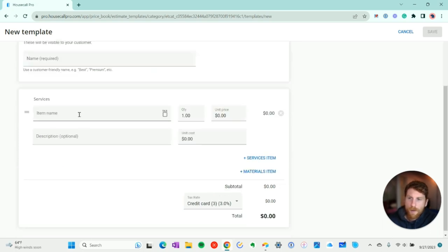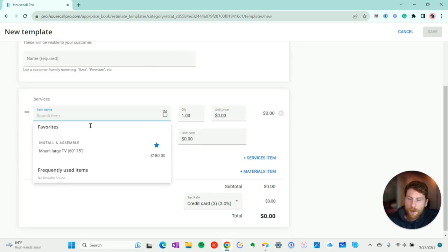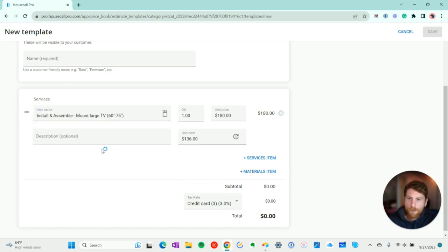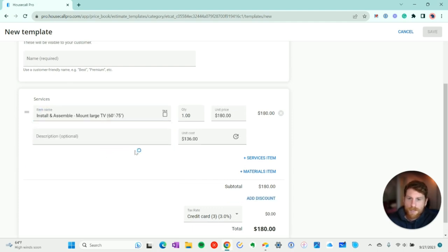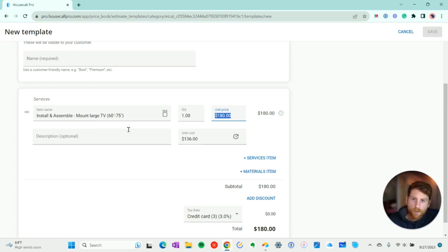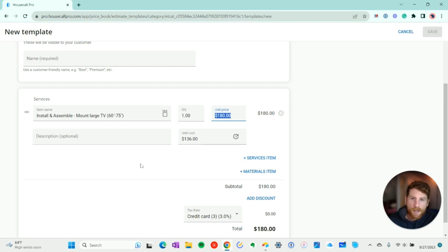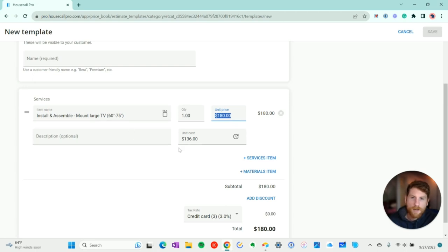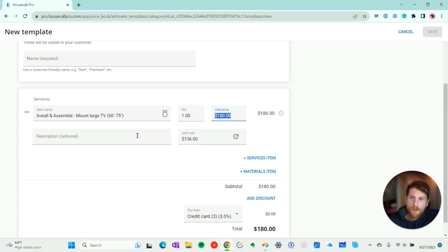So continuing on, we have services. You can pull services directly from your price book and there is a synchronization between the price book line items and your estimate template. Now to note, if you edit any of the information in the line item that you pulled from your price book, that change won't be reflected back in the price book. So if you update the price or the name description, that won't change. However, you can update the quantity. That's the only thing that will not break the synchronization.